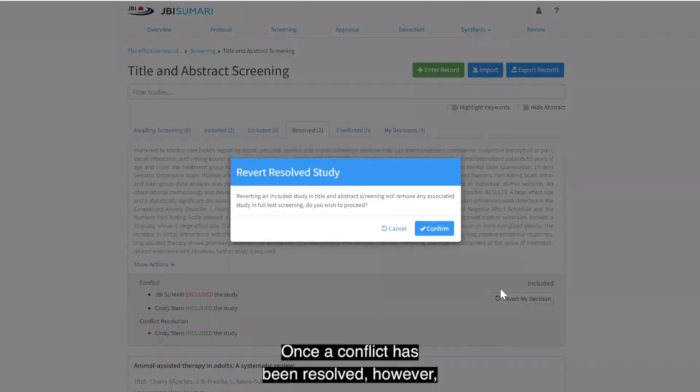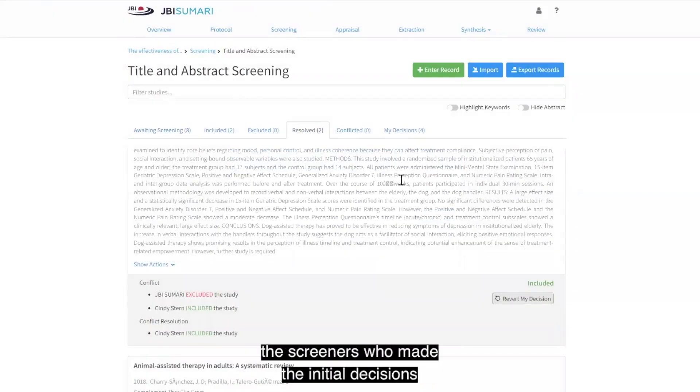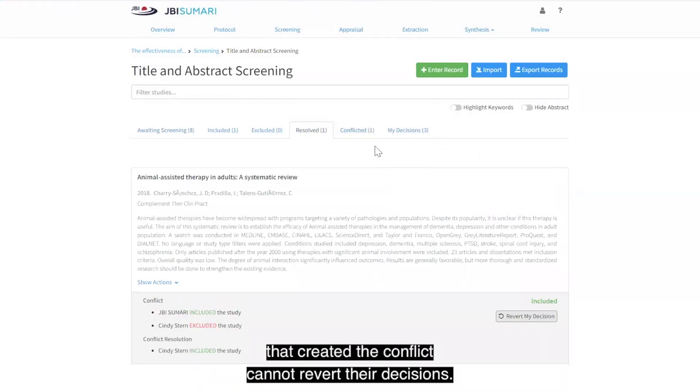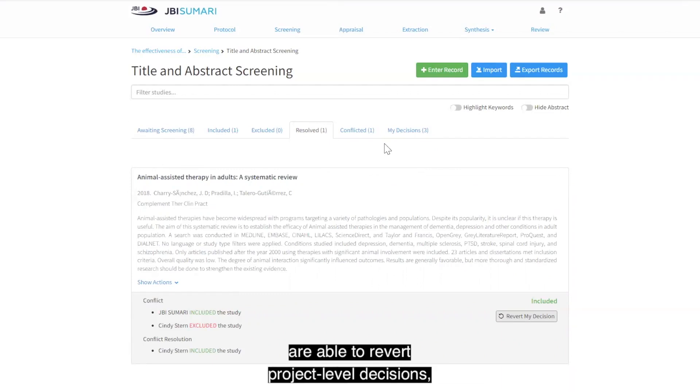Once a conflict has been resolved, however, the screeners who made the initial decisions that created the conflict cannot revert their decisions. Project owners and privileged authors are able to revert project level decisions.